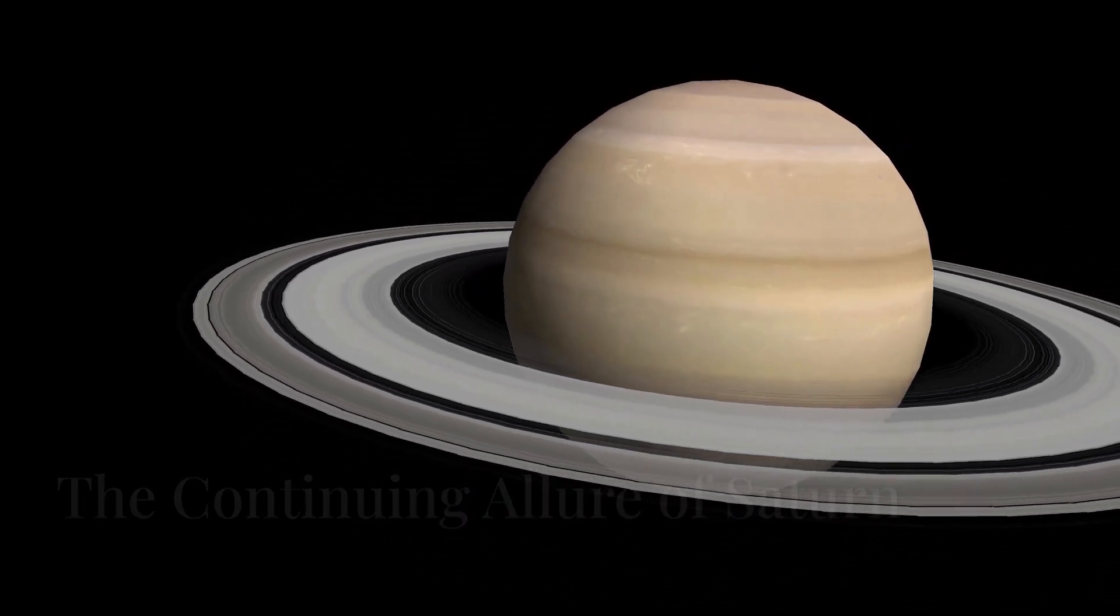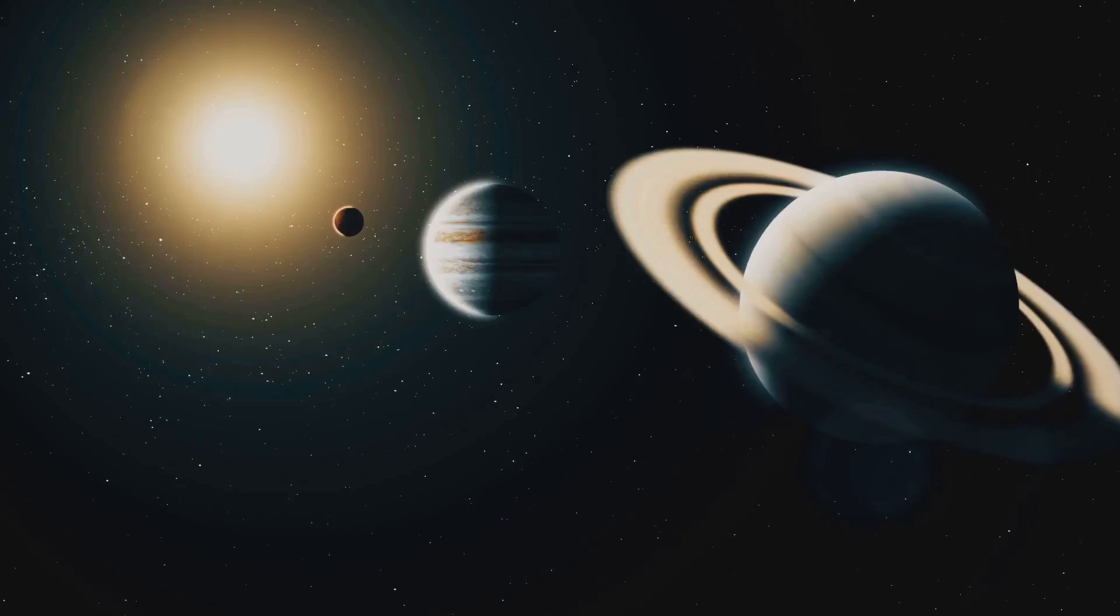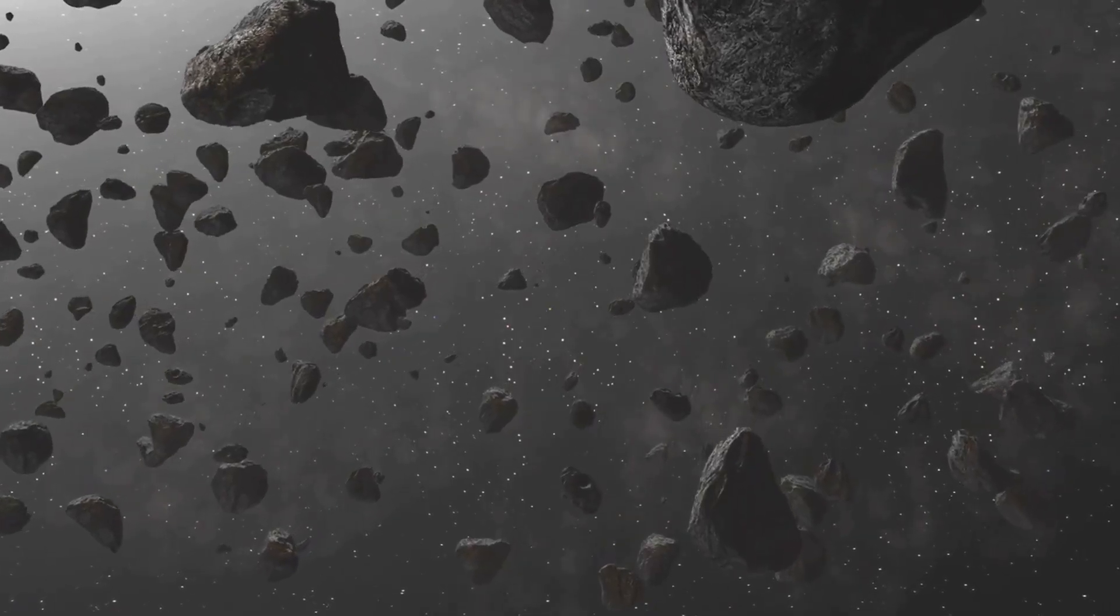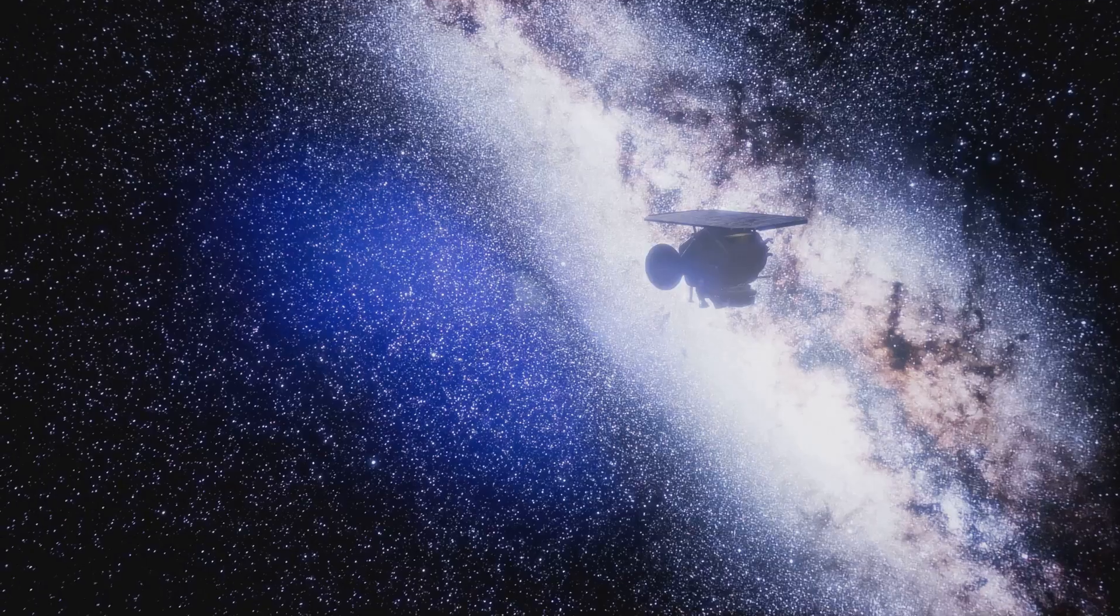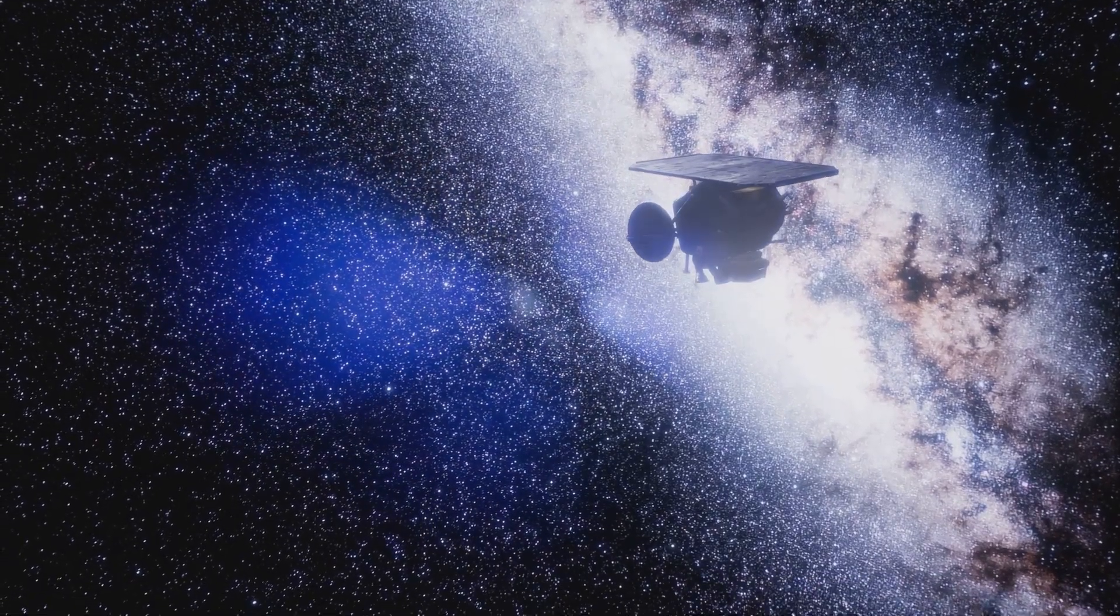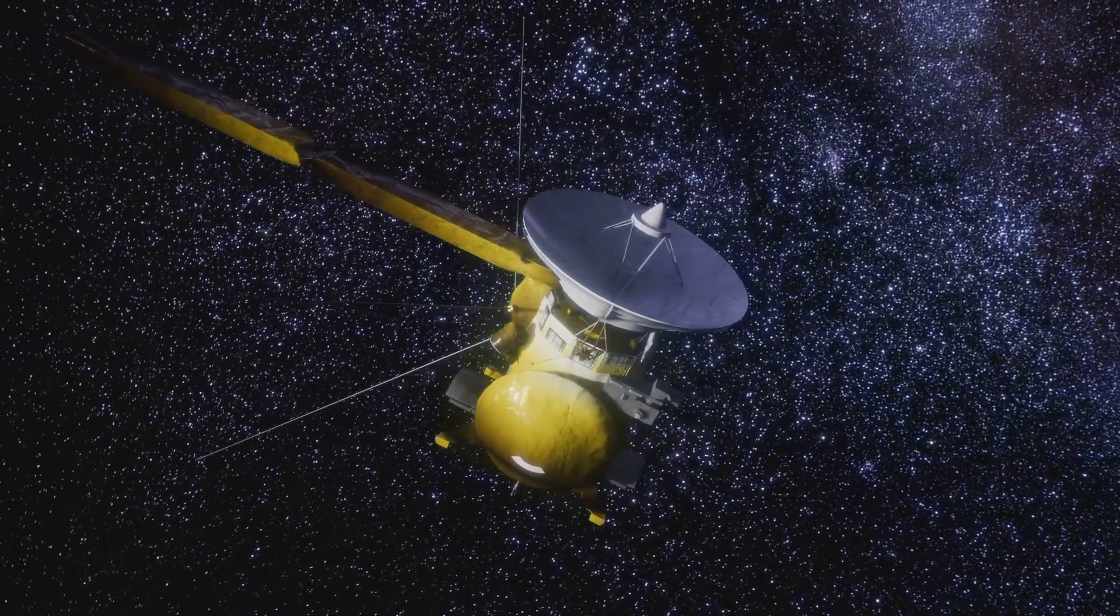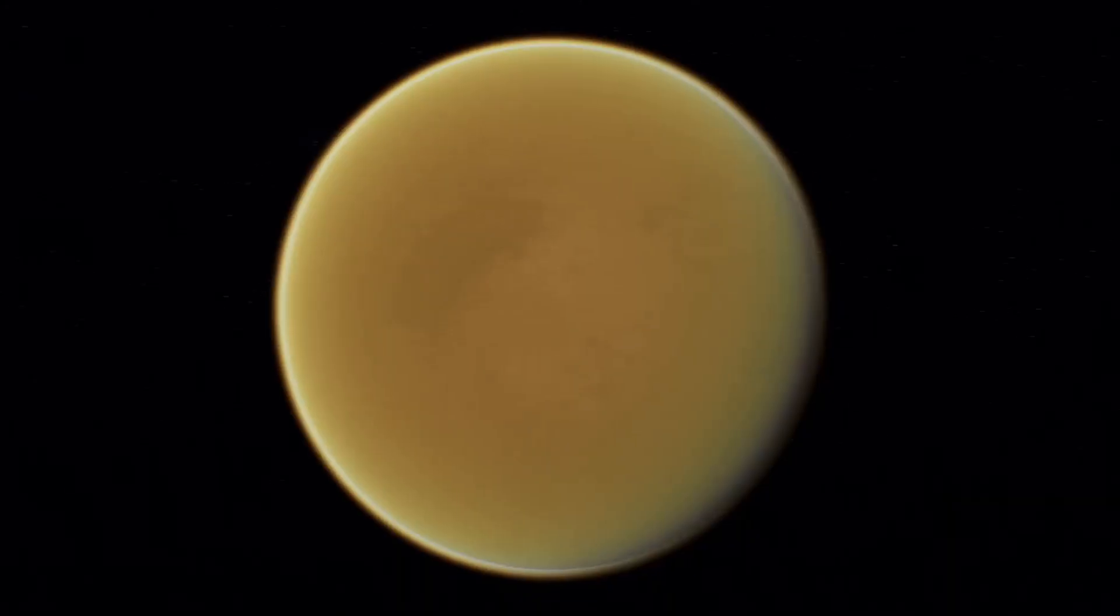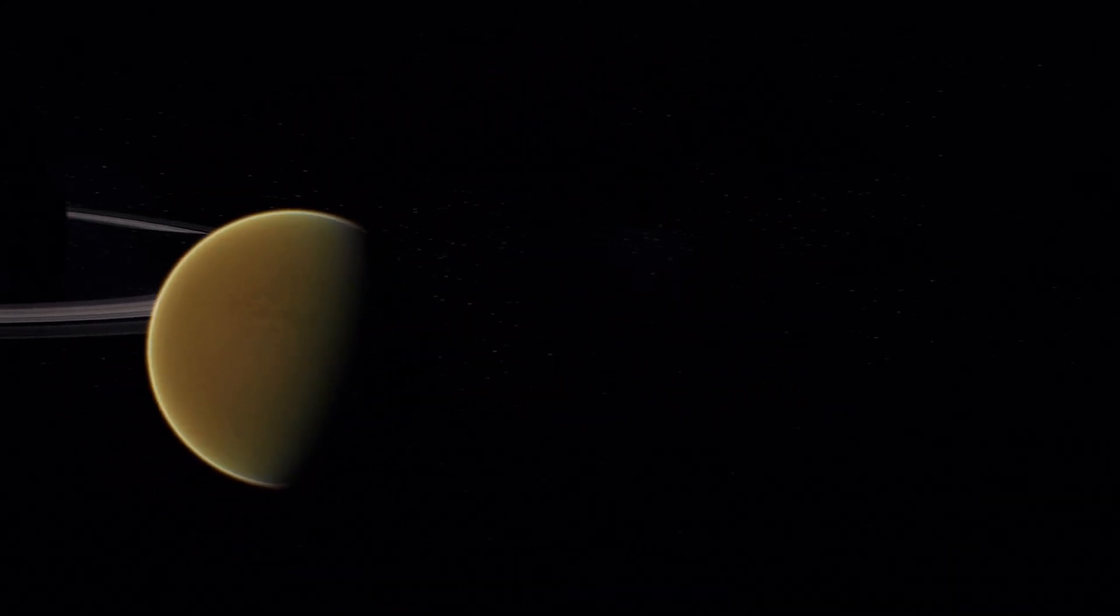The continuing allure of Saturn. Saturn continues to beckon us. Its mysteries are far from solved. New missions are being planned. They aim to unravel the secrets hidden within this gas giant. Future missions will study Saturn's atmosphere. They will explore its rings in greater detail. They will also investigate its many fascinating moons including Titan.